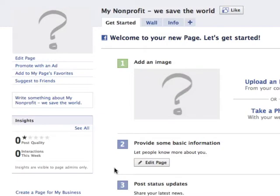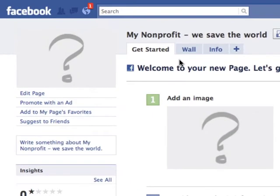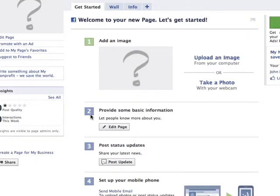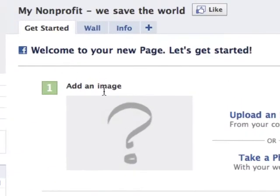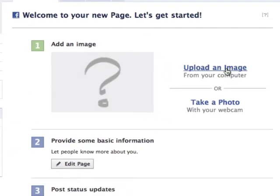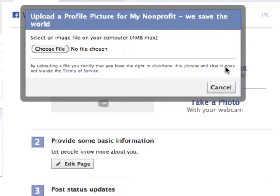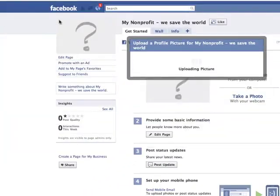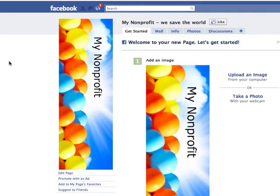Now where the wizard comes in is this 'getting started' tab. The goal here is to help new people who aren't really used to Facebook pages, kind of walk you through the process — step one, step two, step three, step four. You're going to add an image. That's the first thing: upload an image from your computer. We now have an image — the non-profit avatar.